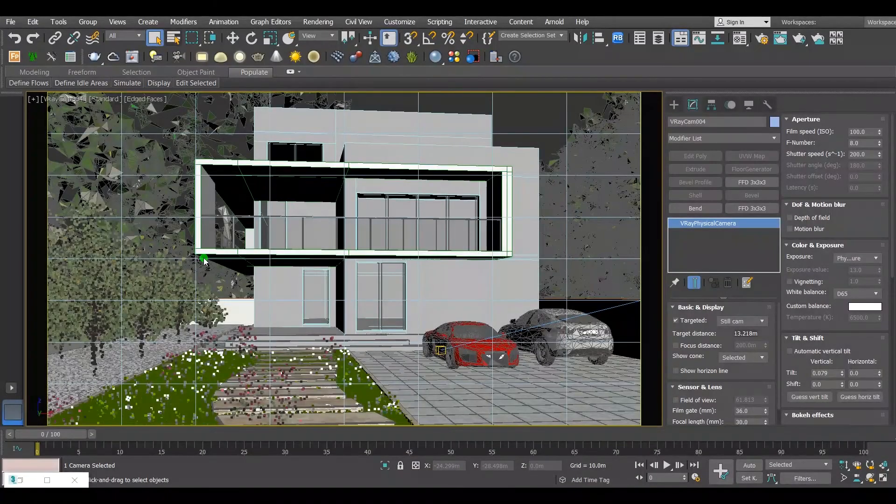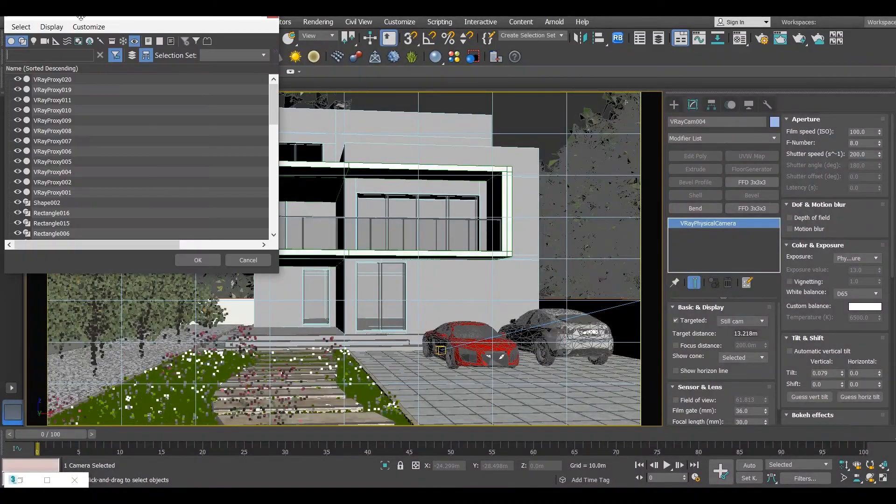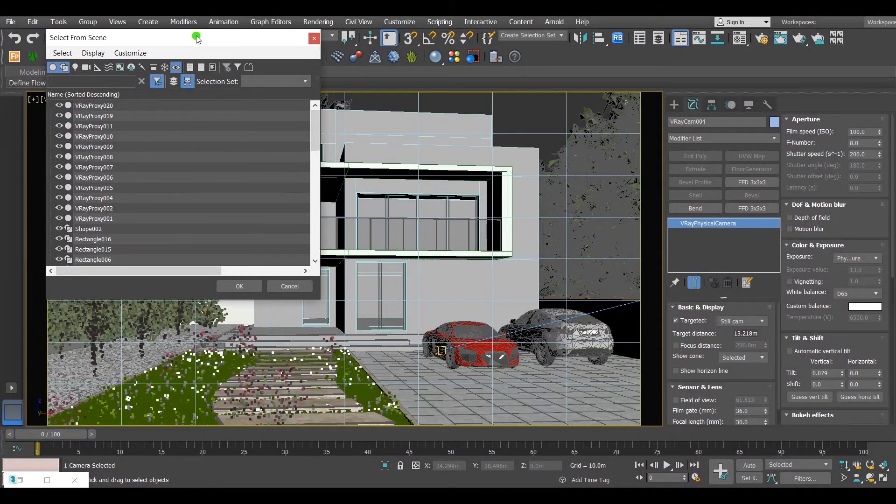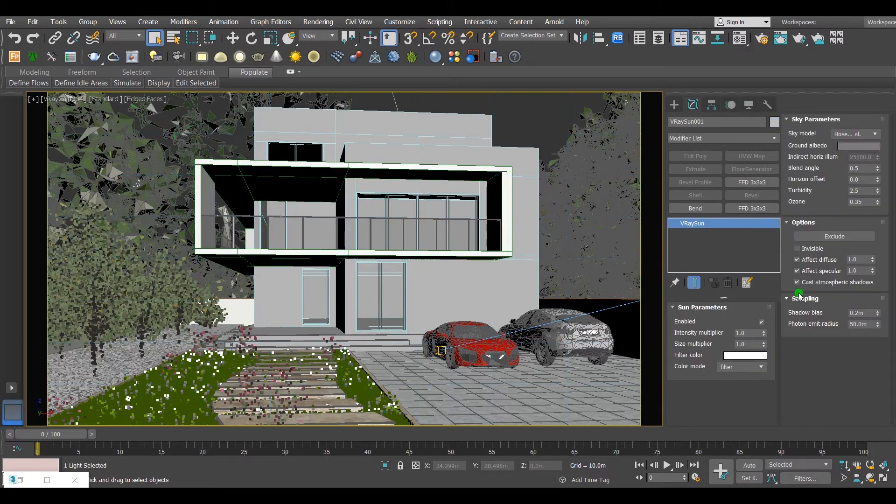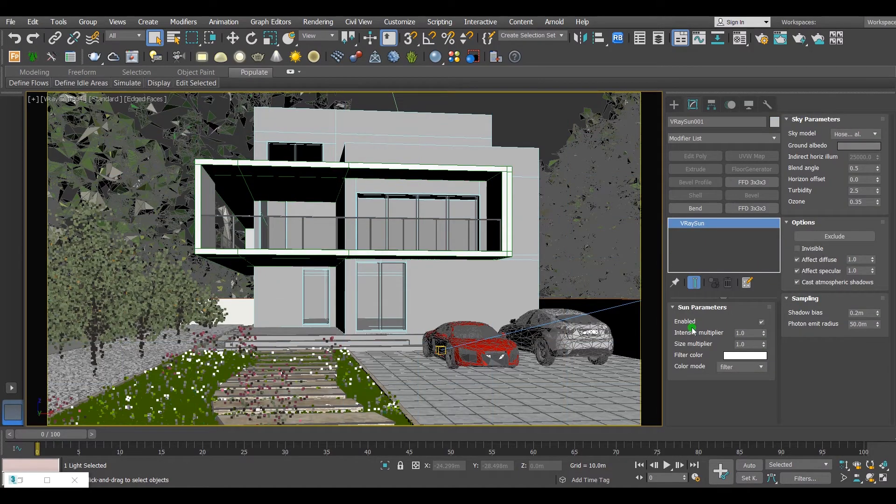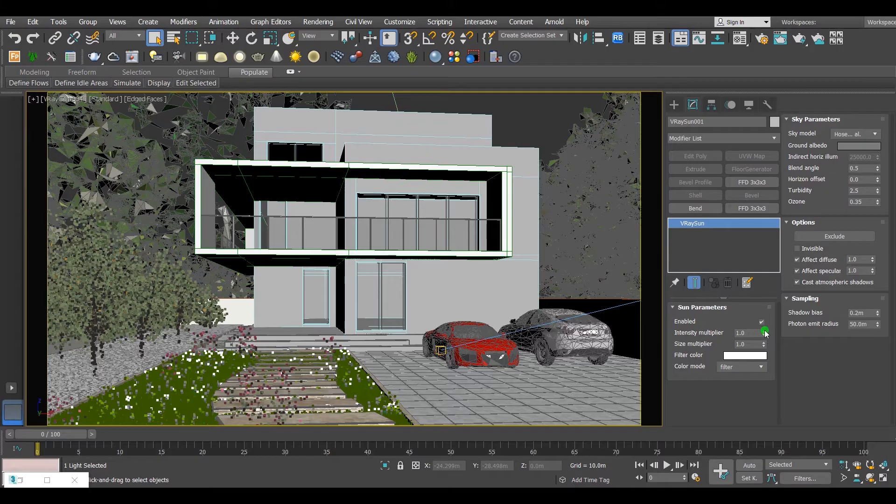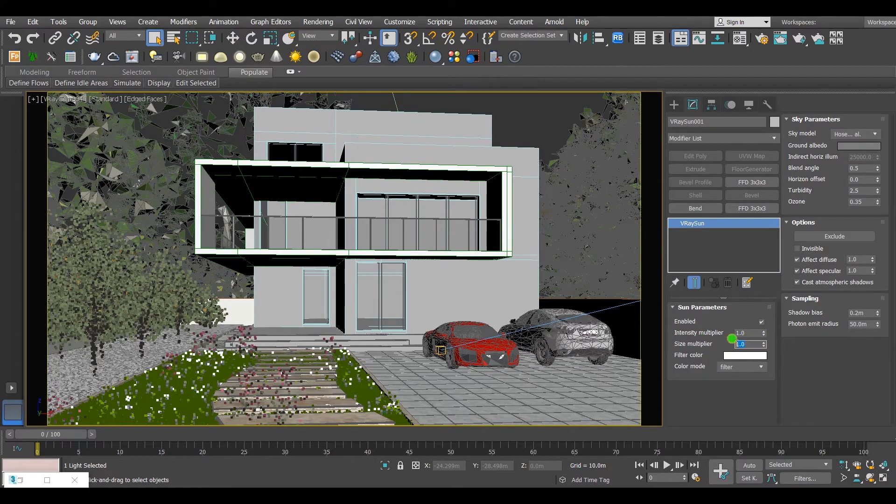To fix the shadows and the light intensity, go to the sunlight parameters. The intensity multiplier determines the intensity of the sunlight, and the size multiplier determines the sharpness of the shadows.